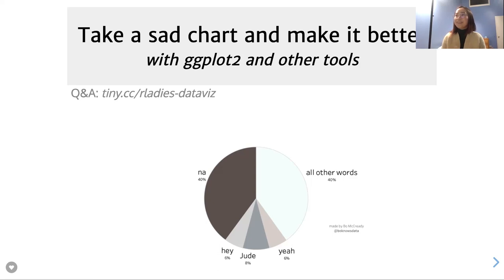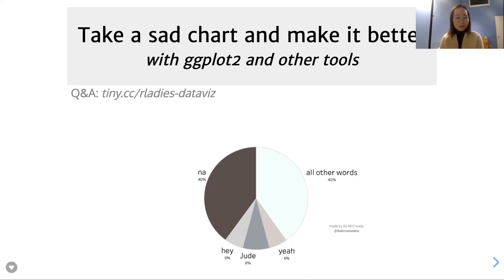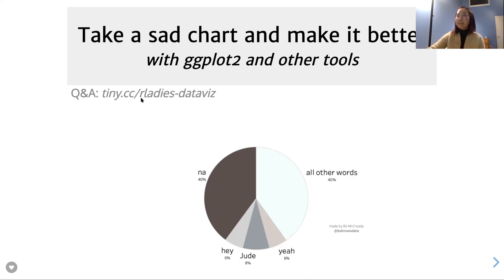Thanks for inviting me back this year to present on visualization. The entire presentation will be slightly toward academic visualizations, but if you're from industry, hopefully you still get some of the visualization principles out of this. The Q&A is at tidy.cc/our-ladies-database. You can post your questions there and find links to the RStudio Cloud project, the slides, and everything else as well.